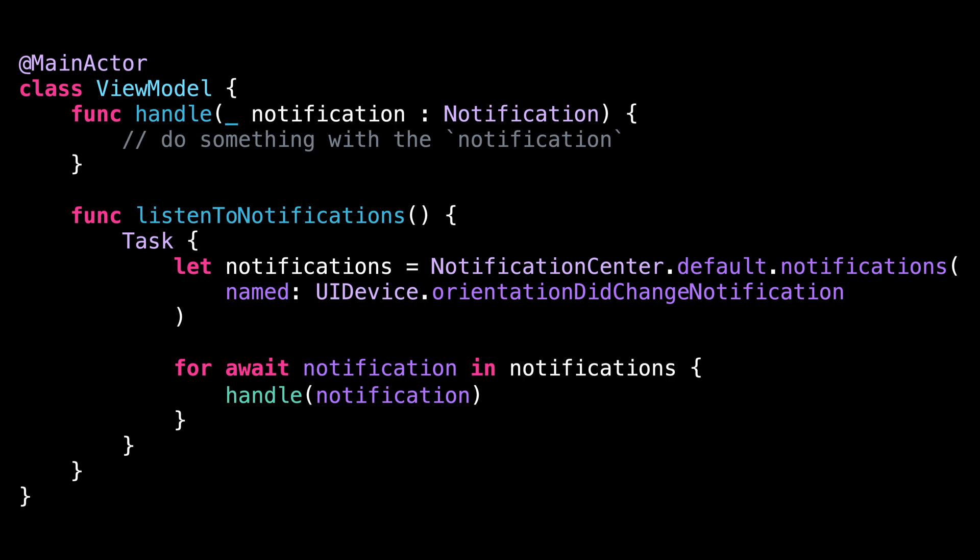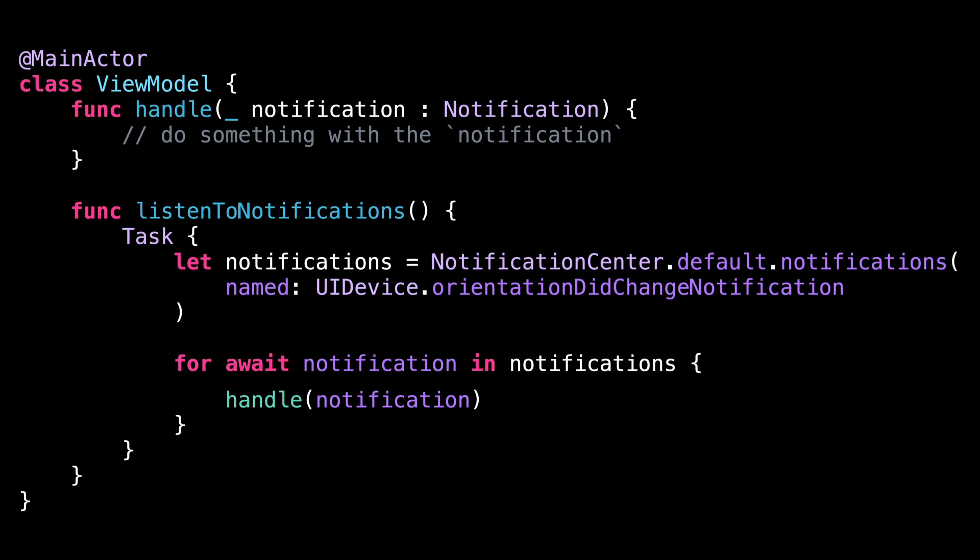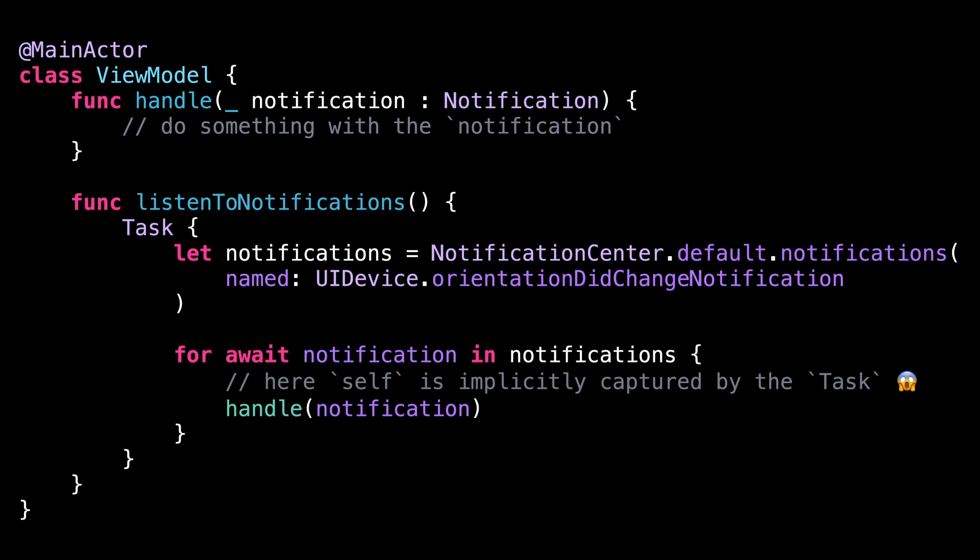The reason is that when we use self implicitly inside the task, self gets captured by the task and will stay in memory for as long as the task is running. Here, the task listens to an async sequence that will never end, so the task will never finish, and the instance of viewModel will never be released from memory. This is especially tricky because contrary to most escaping closures, Swift doesn't force us to explicitly capture self inside the task.